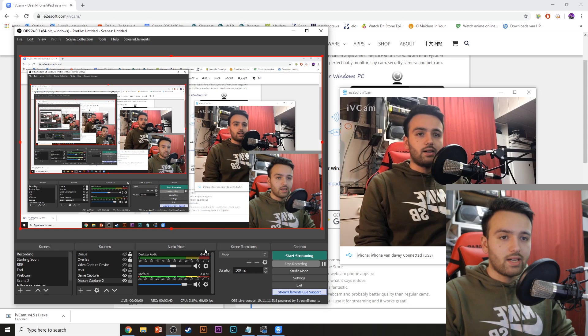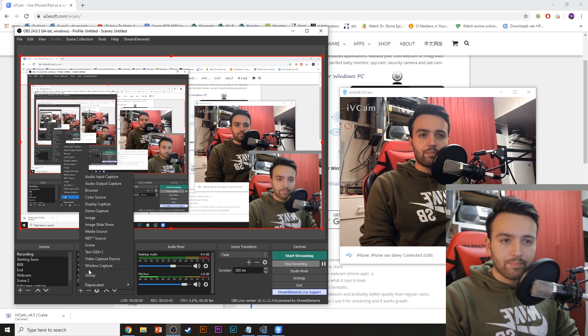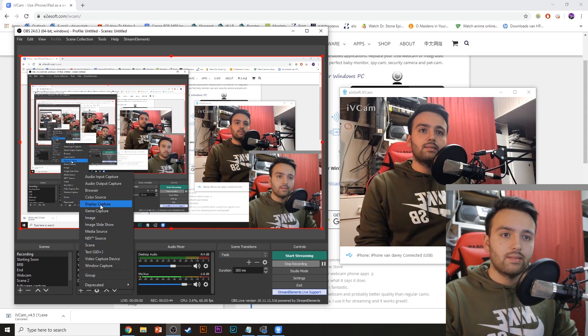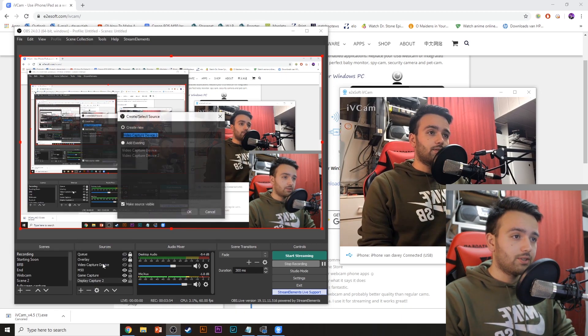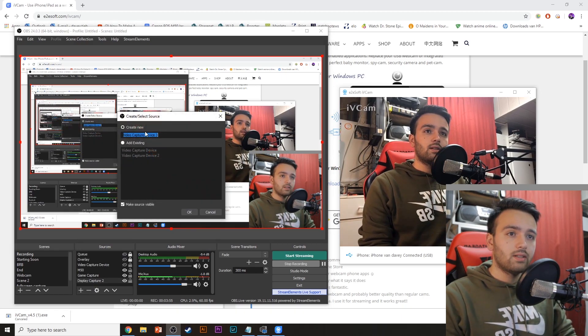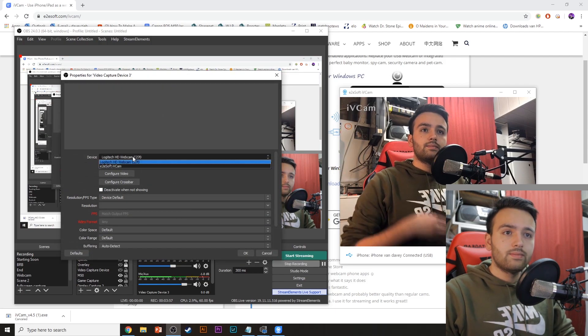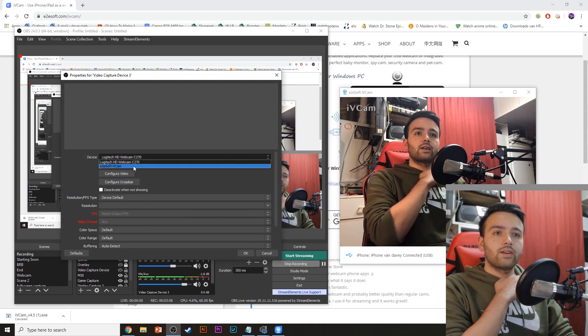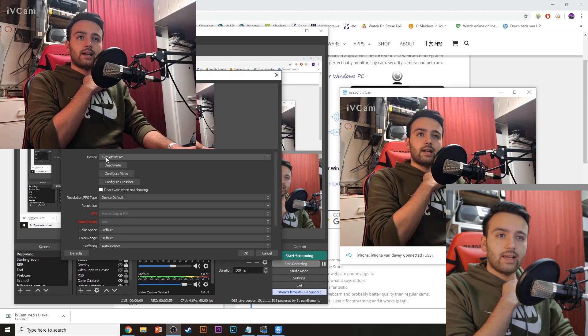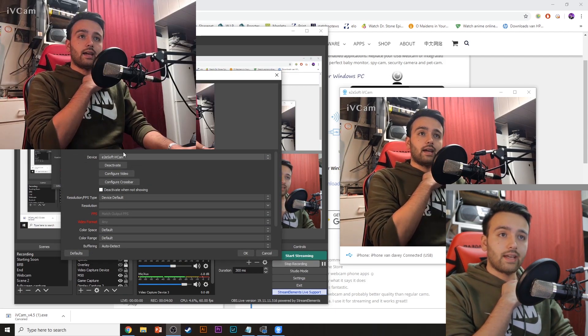What you'll need to do in OBS now is just add video capture device. Add a new one. You can select the iVcam.